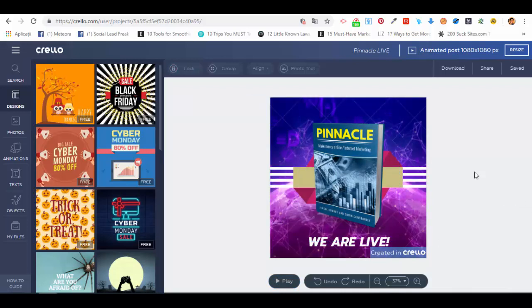Now I definitely recommend you to use this tool, the animated post tool, because you can actually create very beautiful and powerful animated posts, and you can use them on social media to engage your audience even better than before. Thank you very much for watching, and we are looking forward to seeing you in our next video.